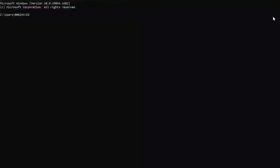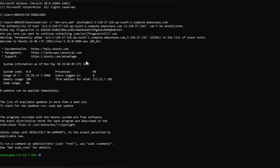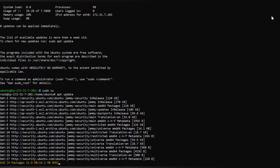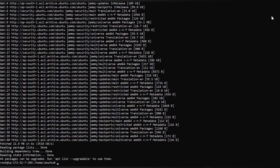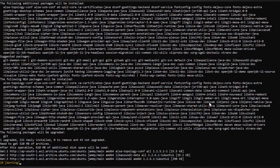Let's connect to the instance now. We are connected — now switch to root user and update the apt repository. Now let's install Git, Maven, and Java.